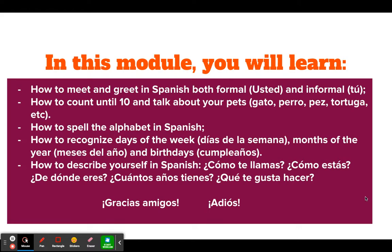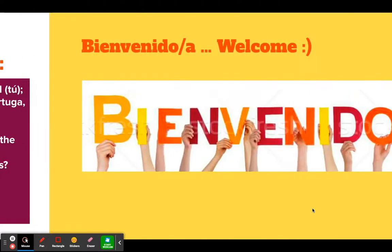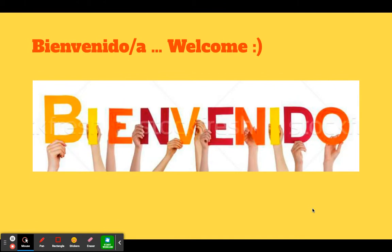Well, I hope I spark your curiosity and hopefully you will follow my next lesson. Till then, gracias amigos. Adiós. And don't forget, you're always welcome — eres siempre bienvenido, bienvenida. Gracias. And I hope I'll see you soon. Adiós.